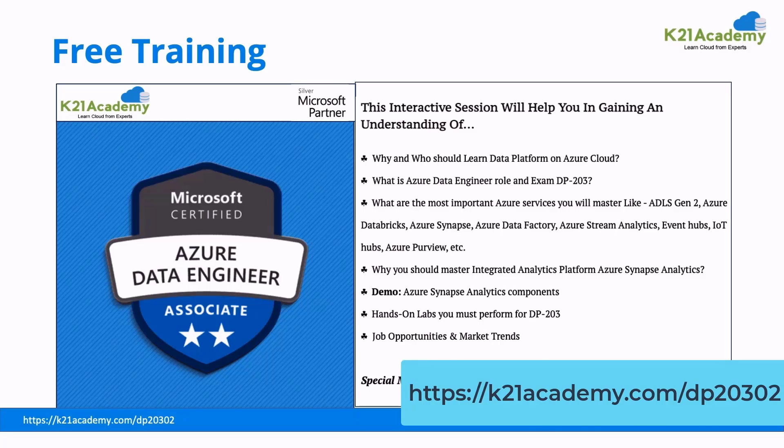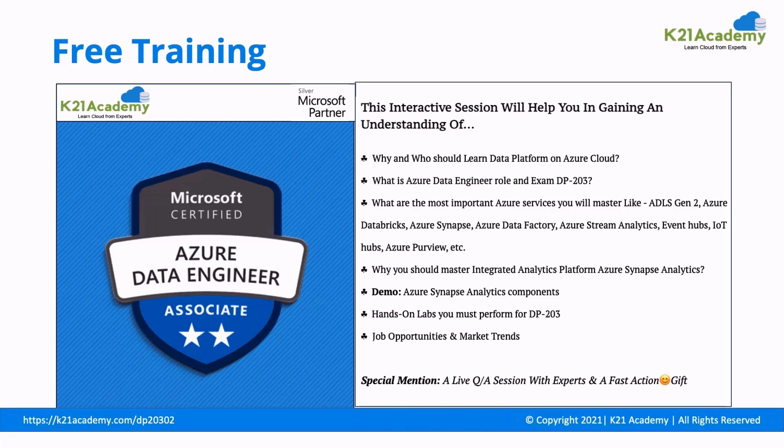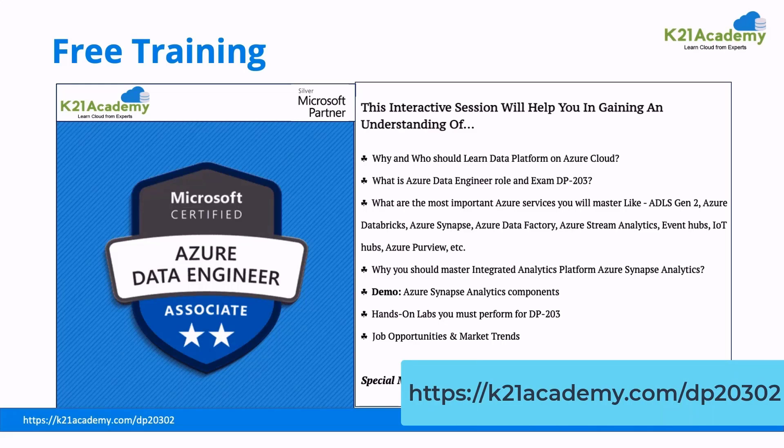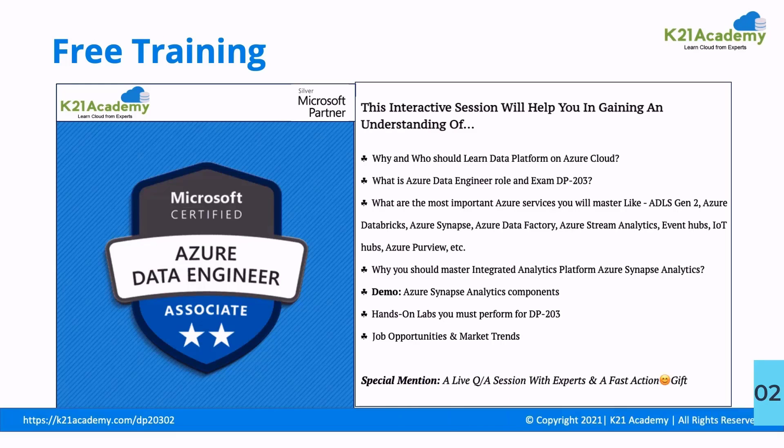If you are interested, register for our free class by going on to k21academy.com slash 20302. Additionally, we will show a live demo. We will also share information about the certification exam. You can register for free by going on to this URL, k21academy.com slash dp20302.